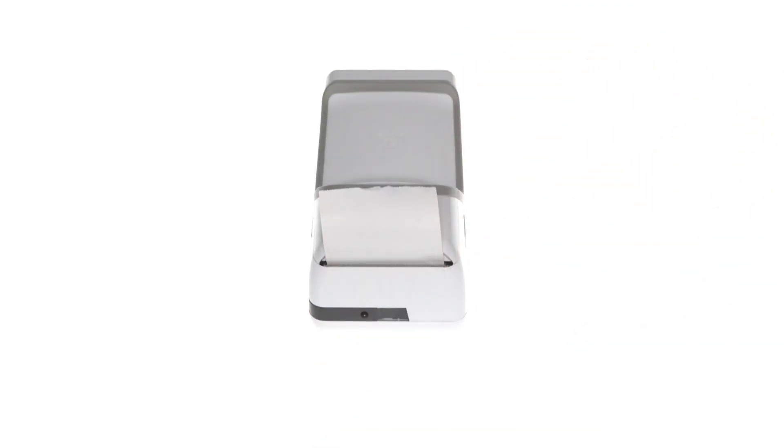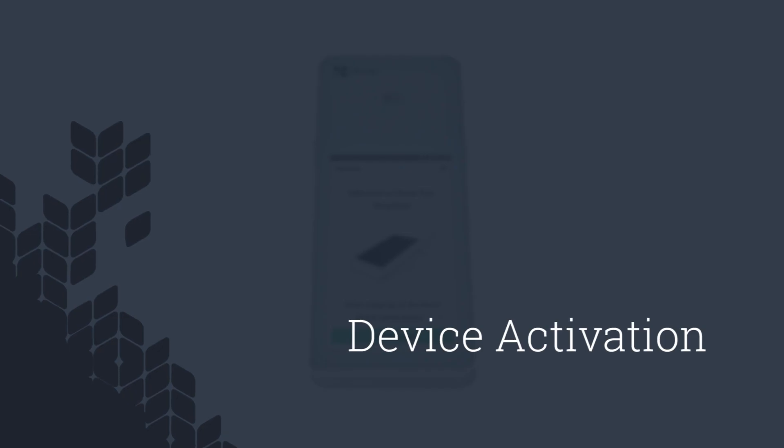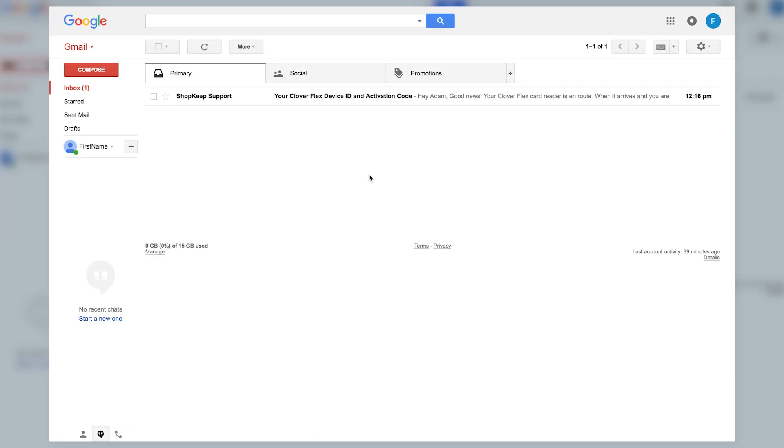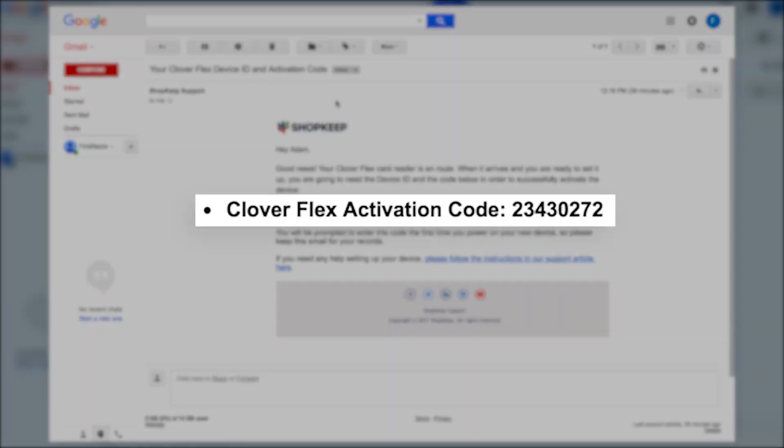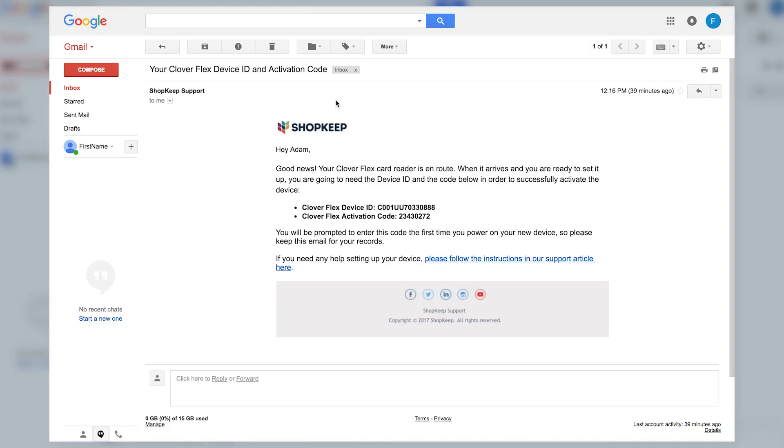With the CloverFlex powered on, let's activate it for use with ShopKeep. Start by locating your activation code. Log into the business owner email address for your ShopKeep account and search for the CloverFlex activation code email. Open the message and take note of the 8-digit code inside. With the activation code handy, you can proceed with activation.